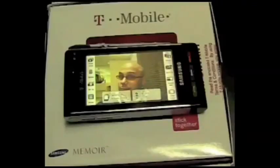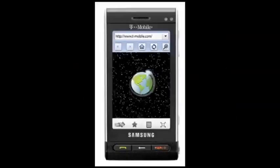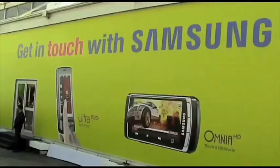This Phonedog.com video coverage is brought to you by Samsung Mobile — makers of the new Omnia HD touchscreen cell phone with 720p HD video capture and playback, and also makers of the new Memoir, T-Mobile USA's first 8 megapixel camera phone with 3G data connectivity and a touchscreen. Samsung Mobile — get in touch with Samsung Mobile.